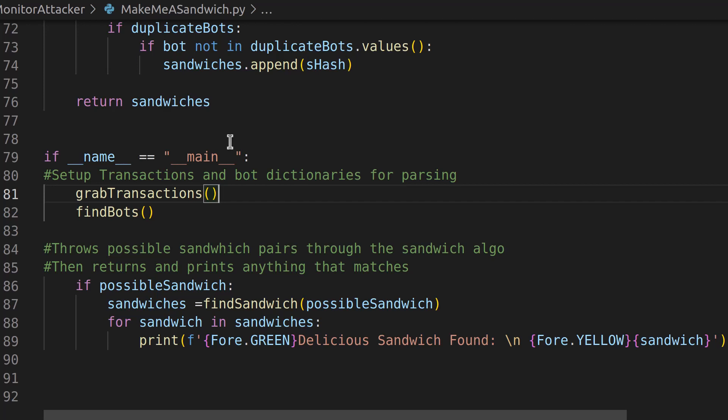Now, in the last video within this forensic series in Python, we wrote an application that found bot activity, non-human activity on the blockchain. And what we did is we manually parsed those for sandwich attacks. What we're going to do in this one is we're going to remove the manual component.